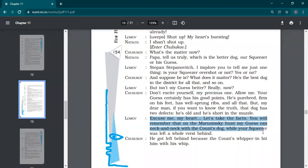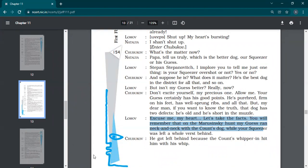Excuse me, my heart. Let's take the facts. Now you see, again, he's calling him my heart, my darling. Because he's watching that, he's observing that the future prospect groom for his daughter. Let's take the facts. You will remember that on the Marusinski hunt, my guess ran neck and neck with the count's dog while your squeezer was left a whole verst behind.